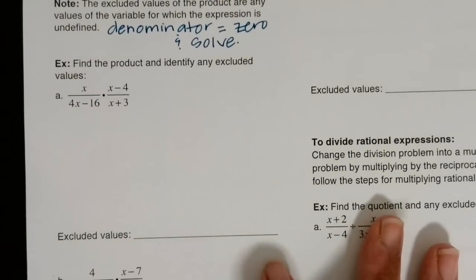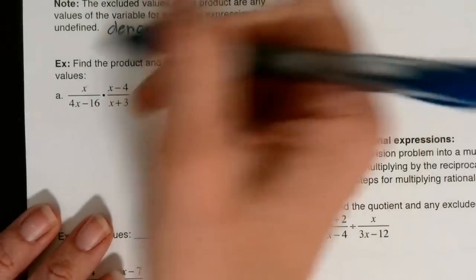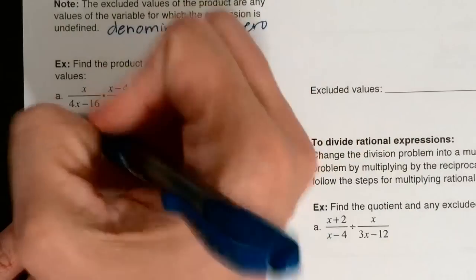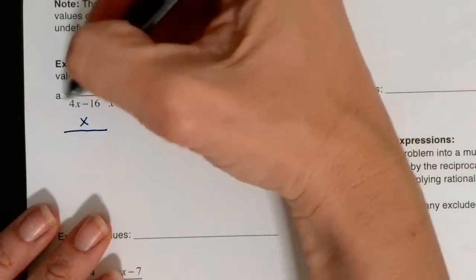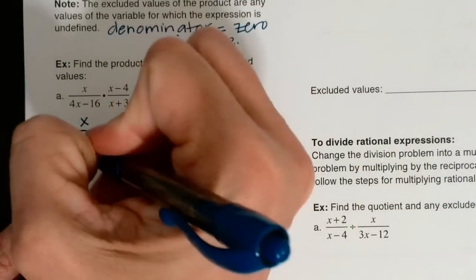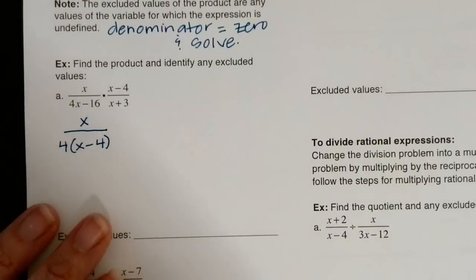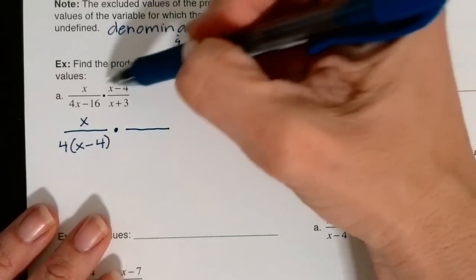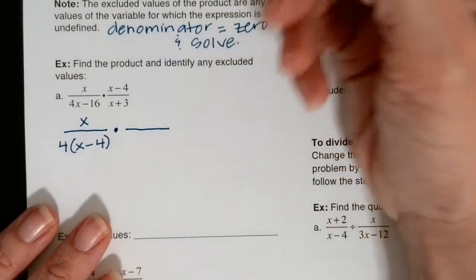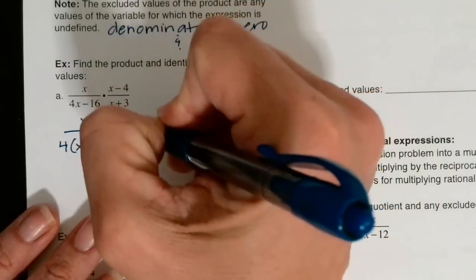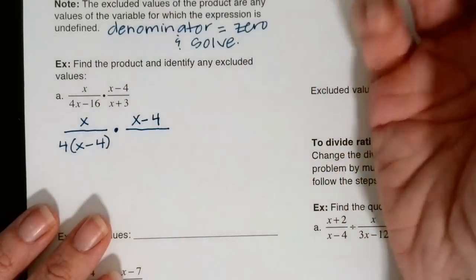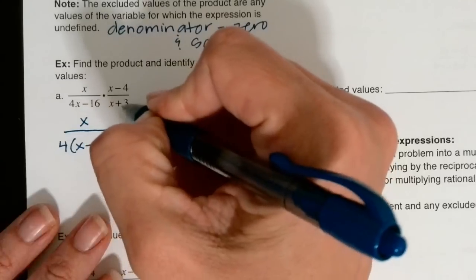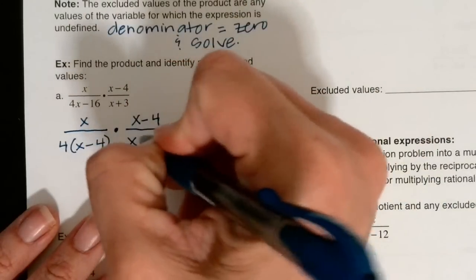For the first example, find the product and identify any excluded values. The x in the first numerator is already factored. Factoring out a 4 from the denominator leaves x minus 4 — that's the hockey stick method. Moving to the next numerator, it has two terms with nothing in common and doesn't fit difference of squares or sum of cubes patterns, so it's already factored. The last denominator can't be factored either.